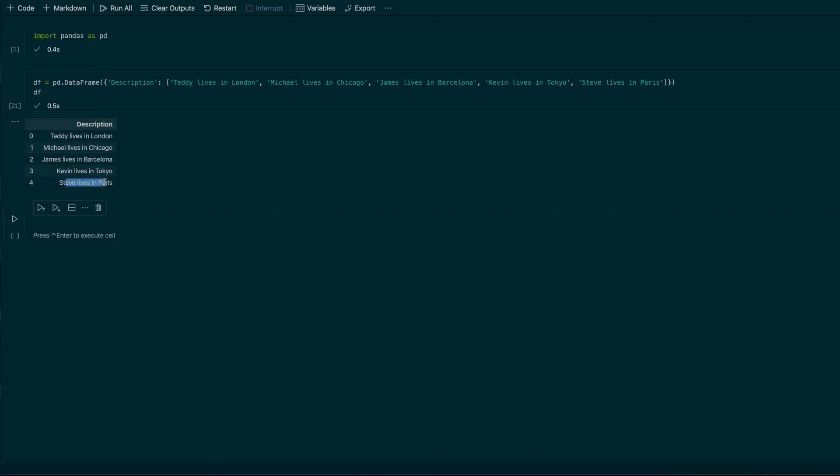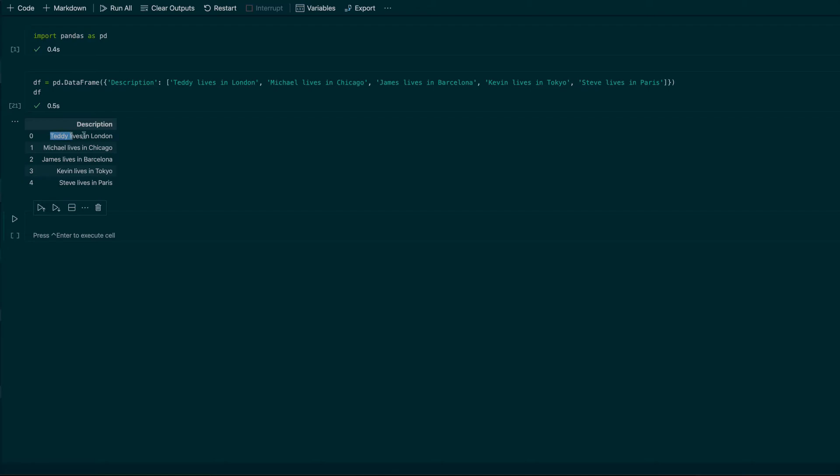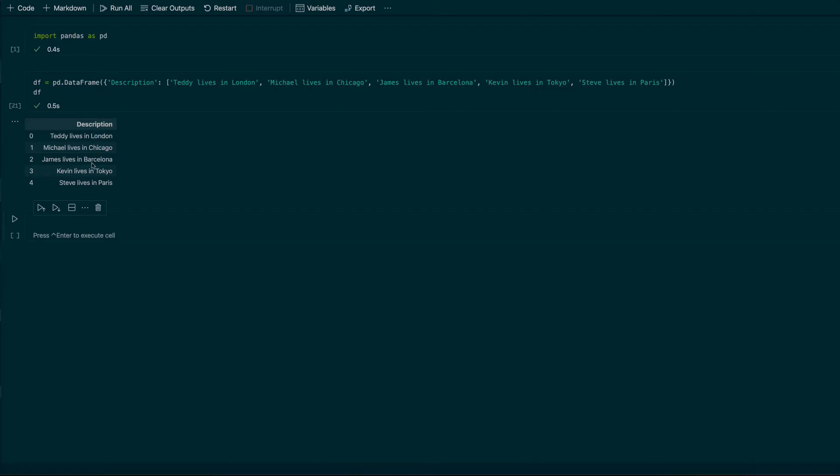The main thing I need to do is to split this column into two separate columns. These columns should be name and city, and they should consist of values like name: Teddy, Michael, James, Kevin, and Steve, and the city should be London, Chicago, Barcelona, Tokyo, and Paris.